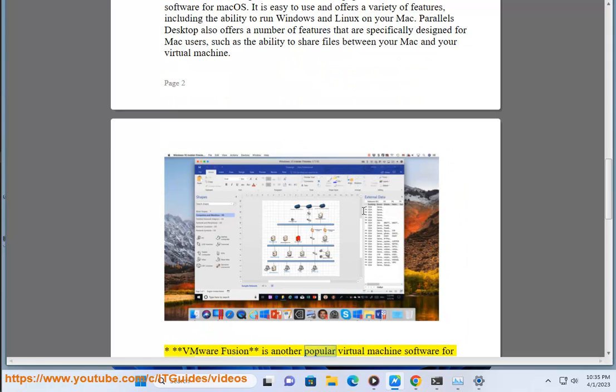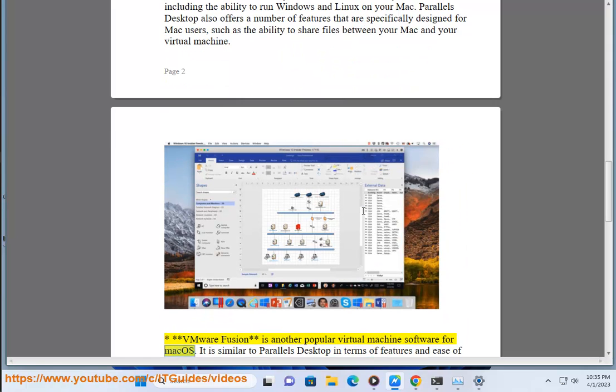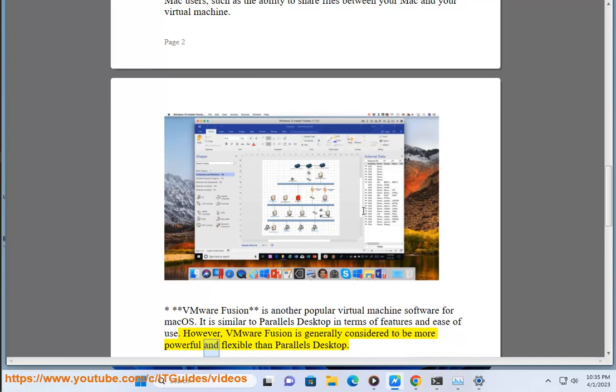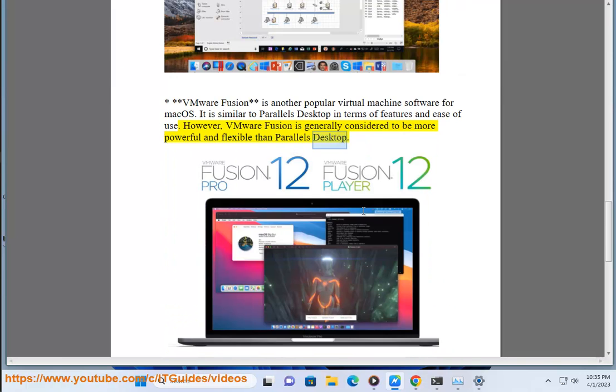VMware Fusion is another popular virtual machine software for Mac OS. It is similar to Parallels Desktop in terms of features and ease of use. However, VMware Fusion is generally considered to be more powerful and flexible than Parallels Desktop.